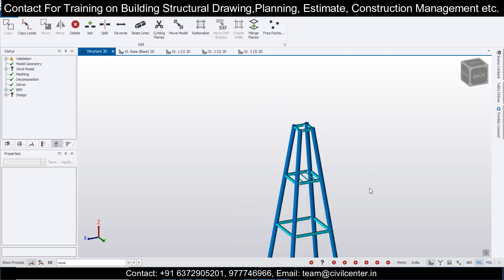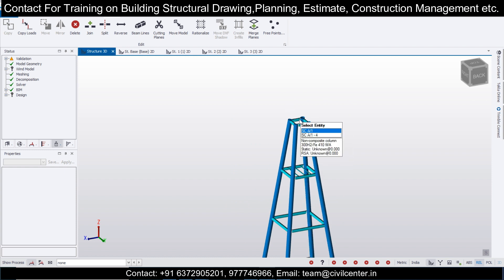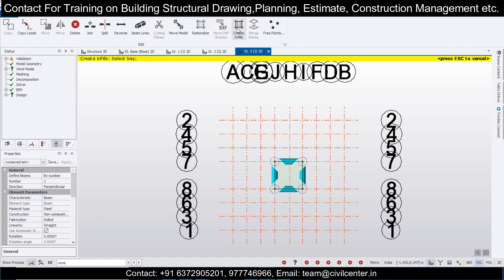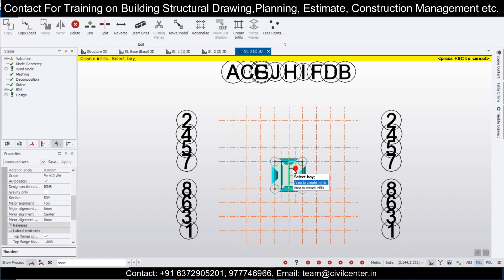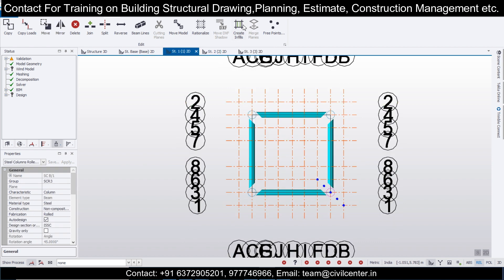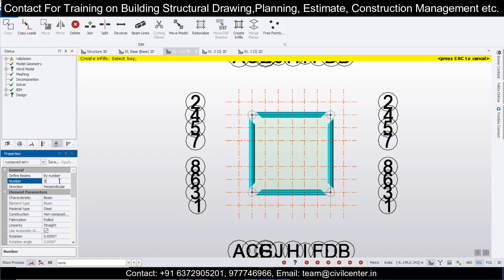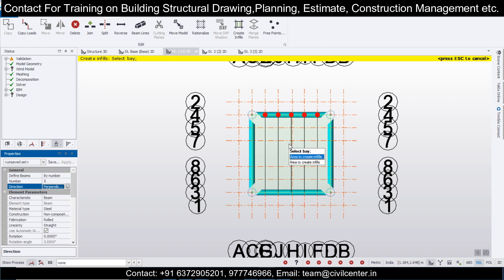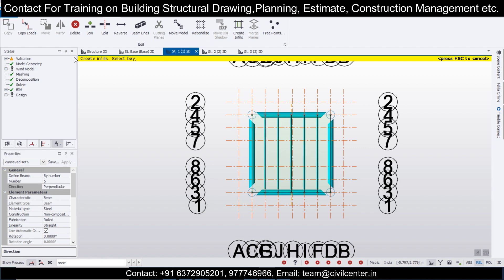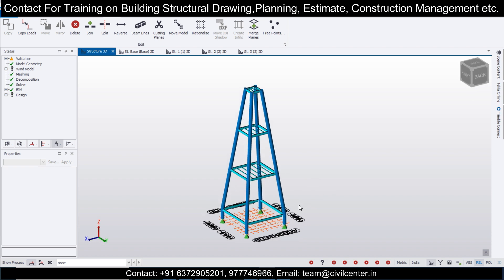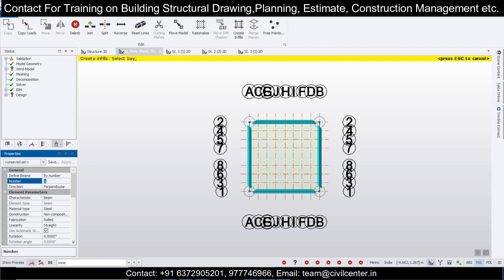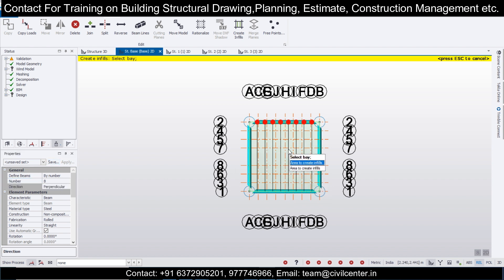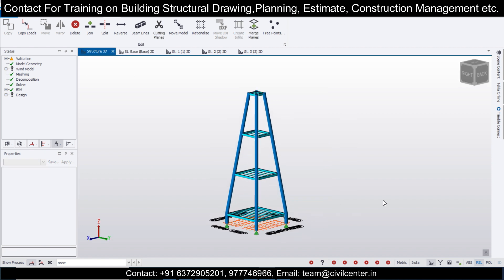Let me also check in the structure 3D. We'll apply these infill beams everywhere. In structure two, infills set to three, 50L selected. Let's increase the number — go with five infills here.